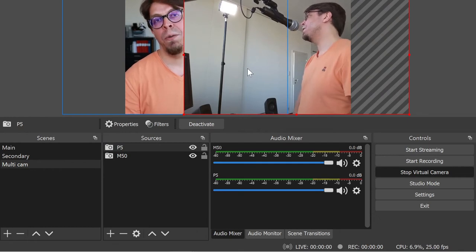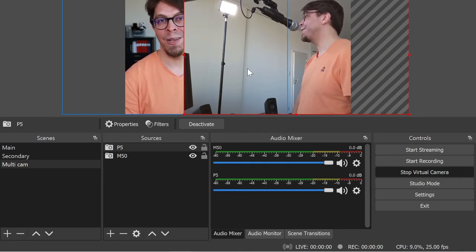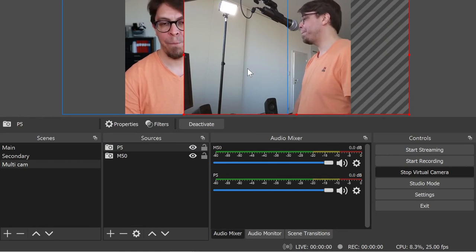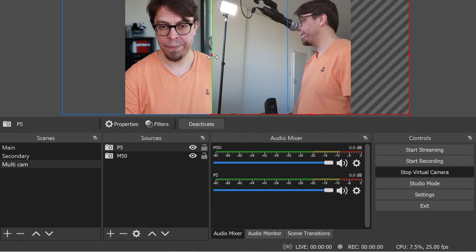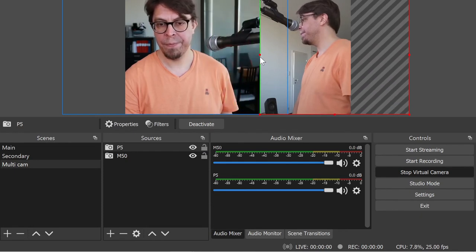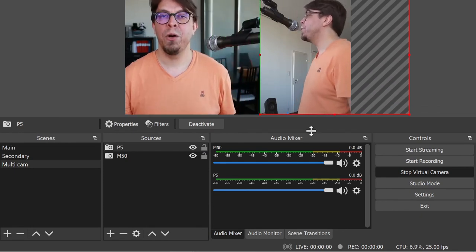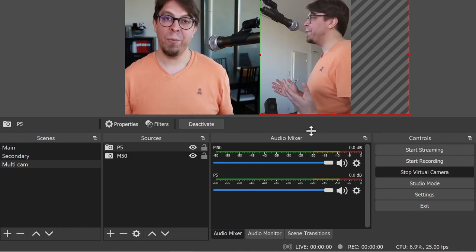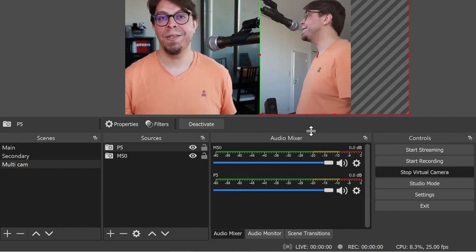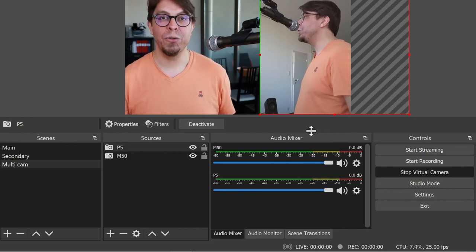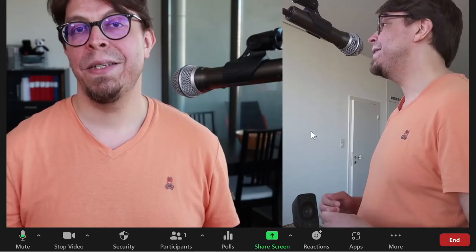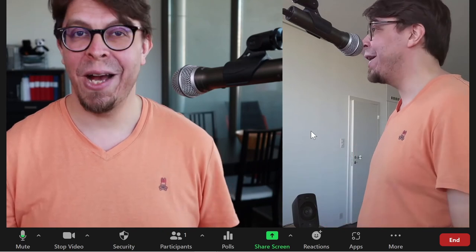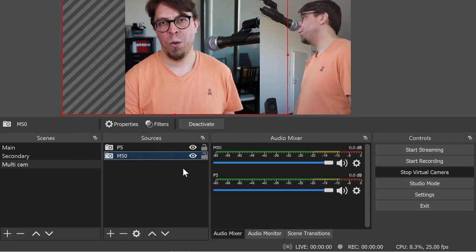Then I'm going to hold down the Alt key on my keyboard to crop out the left hand side of the Poly Studio P5. There we go. And now we have a multi camera setup with two cameras in the same scene. Let's go back into Zoom to see how it looks.